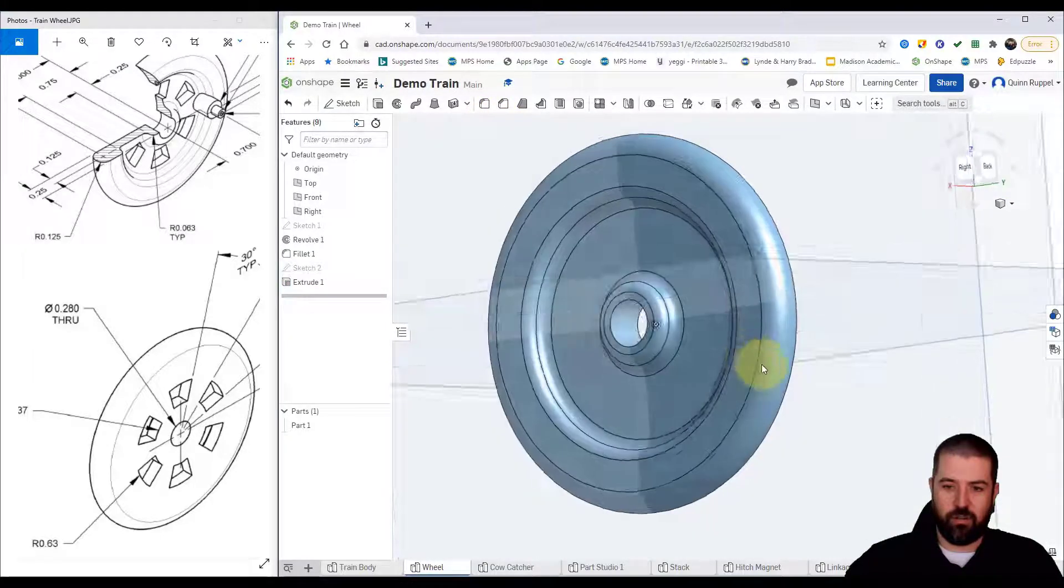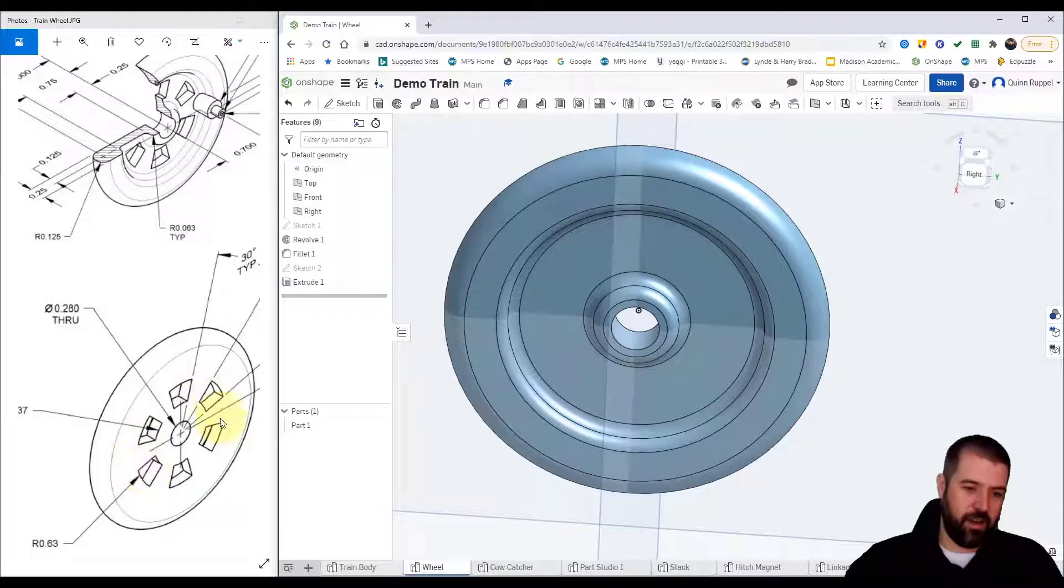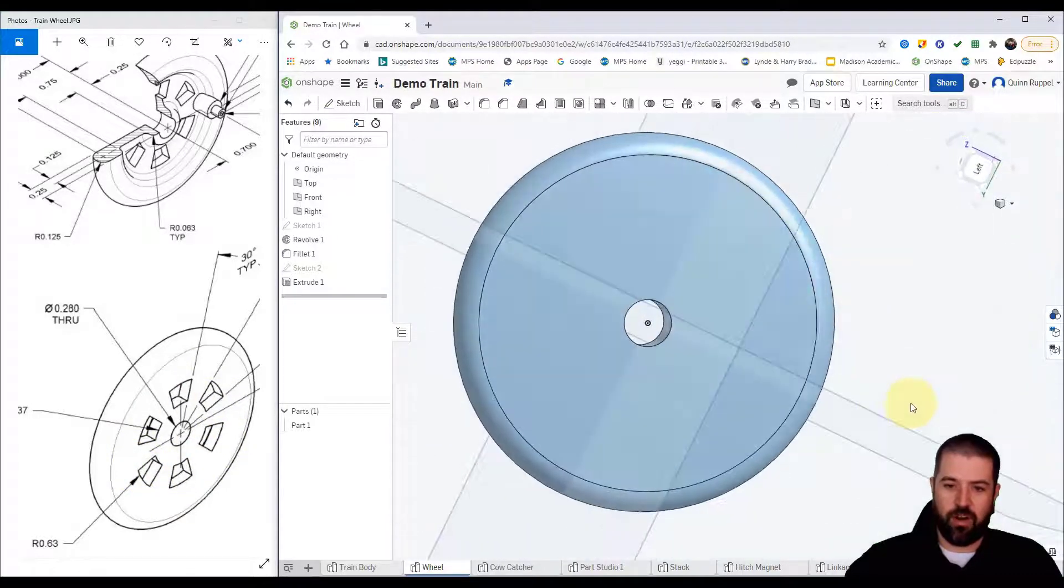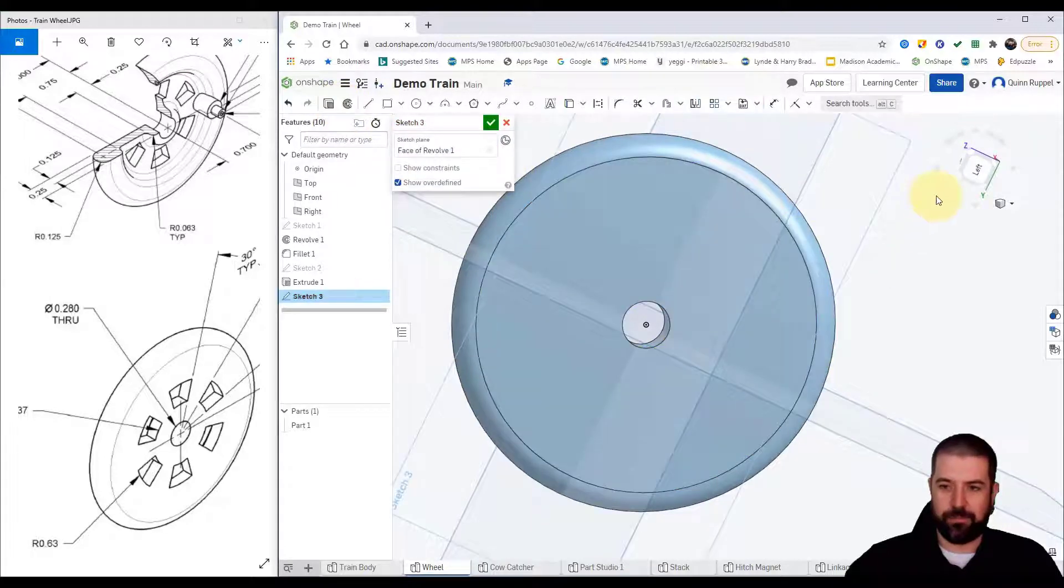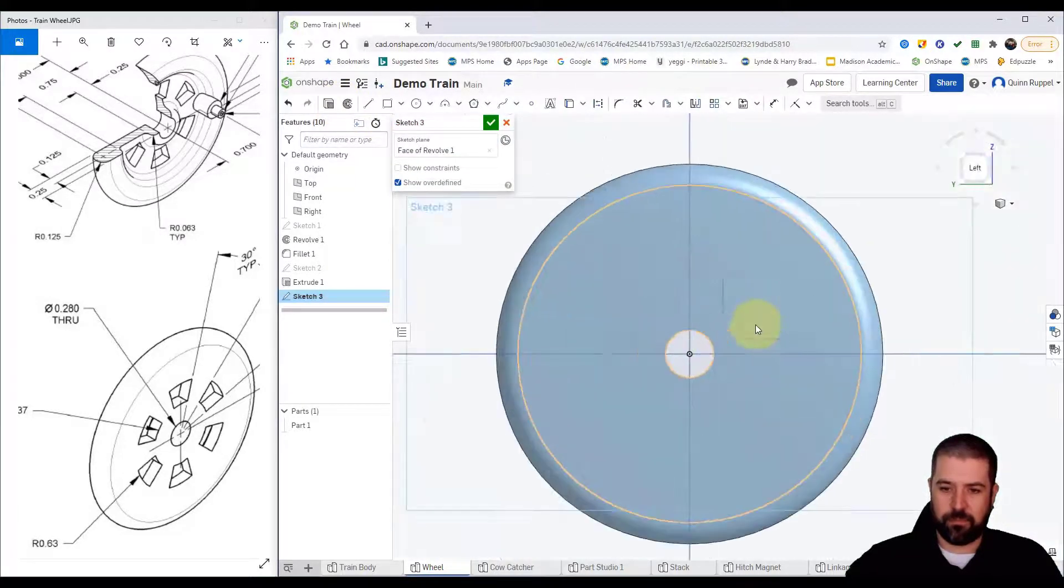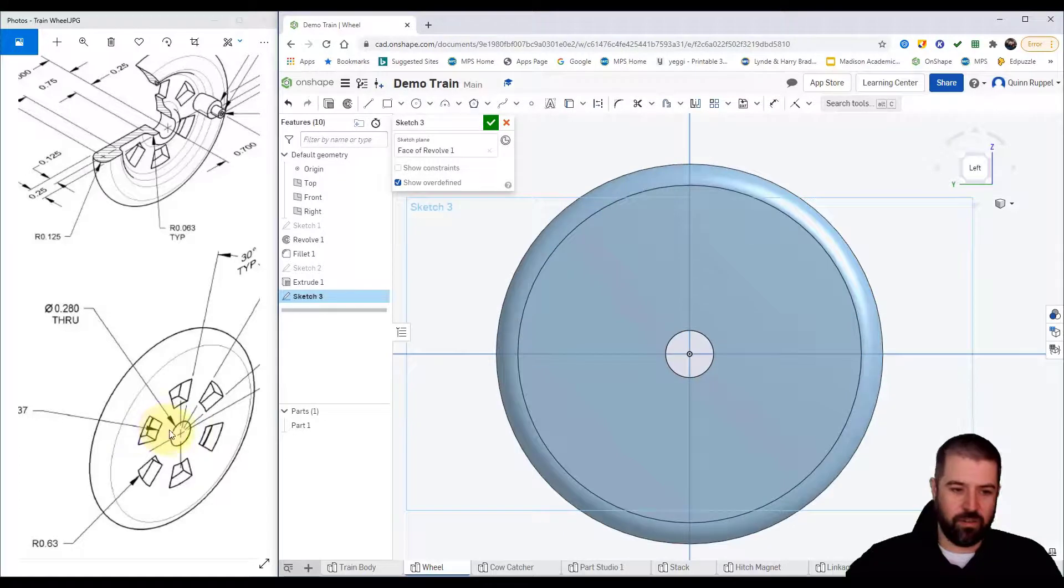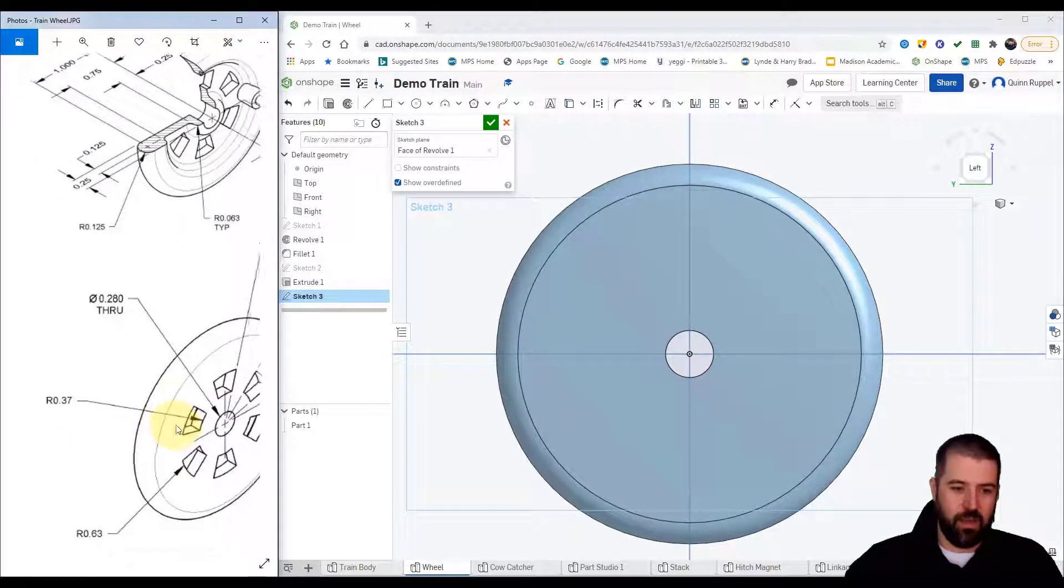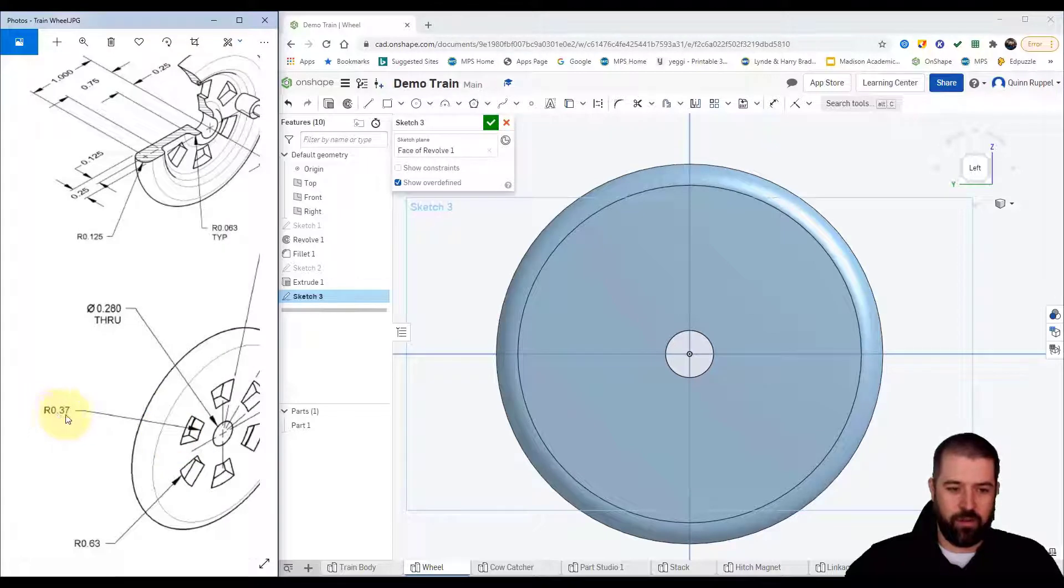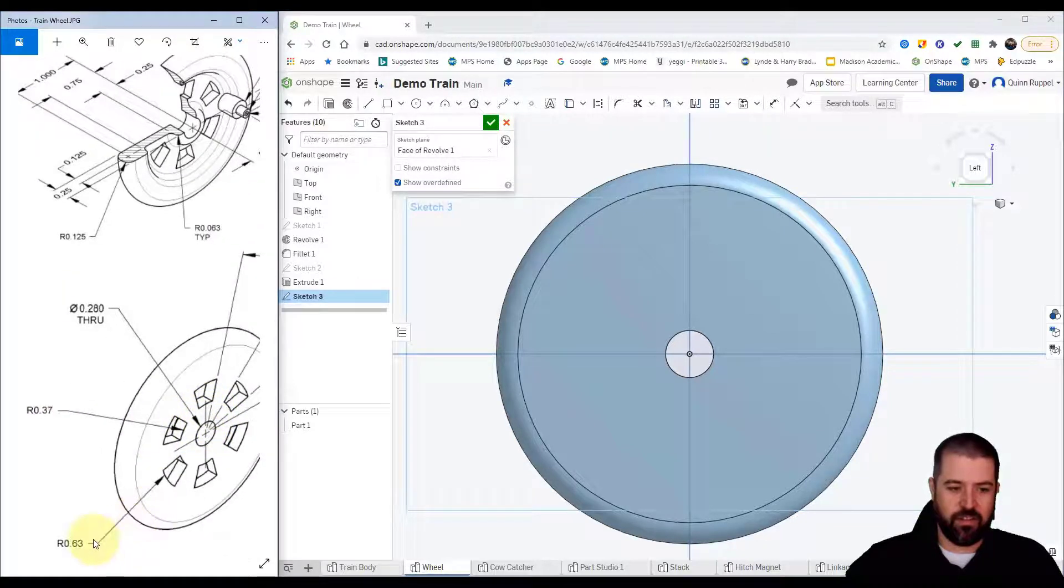To create the spoke effect, I've got six spokes. I'm going to do my drawing from the back side, so I'm going to do a new sketch here on the back. Now we've got a number of circles. The first circle we have is a radius 0.37. The second circle is a radius 0.63.